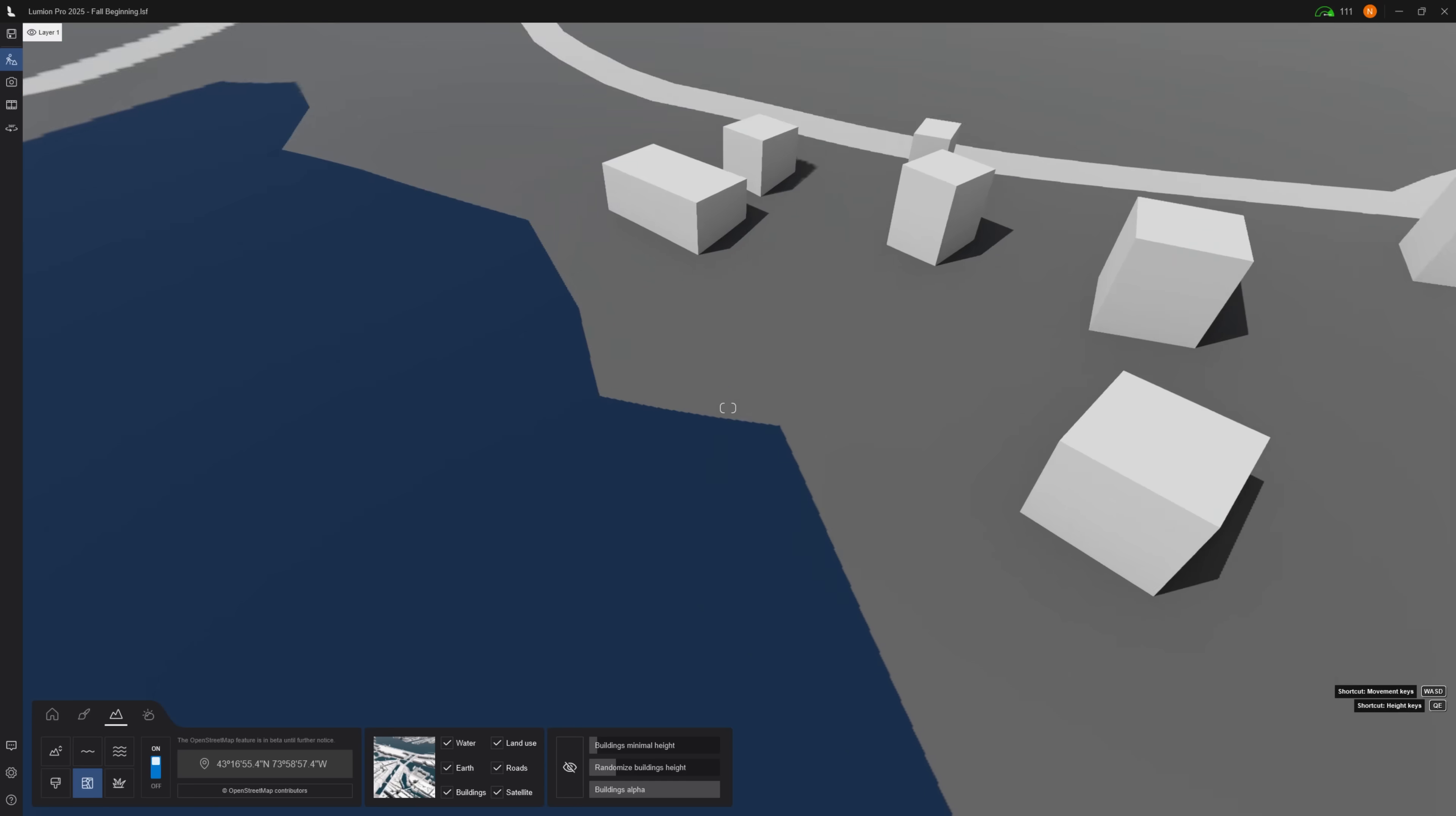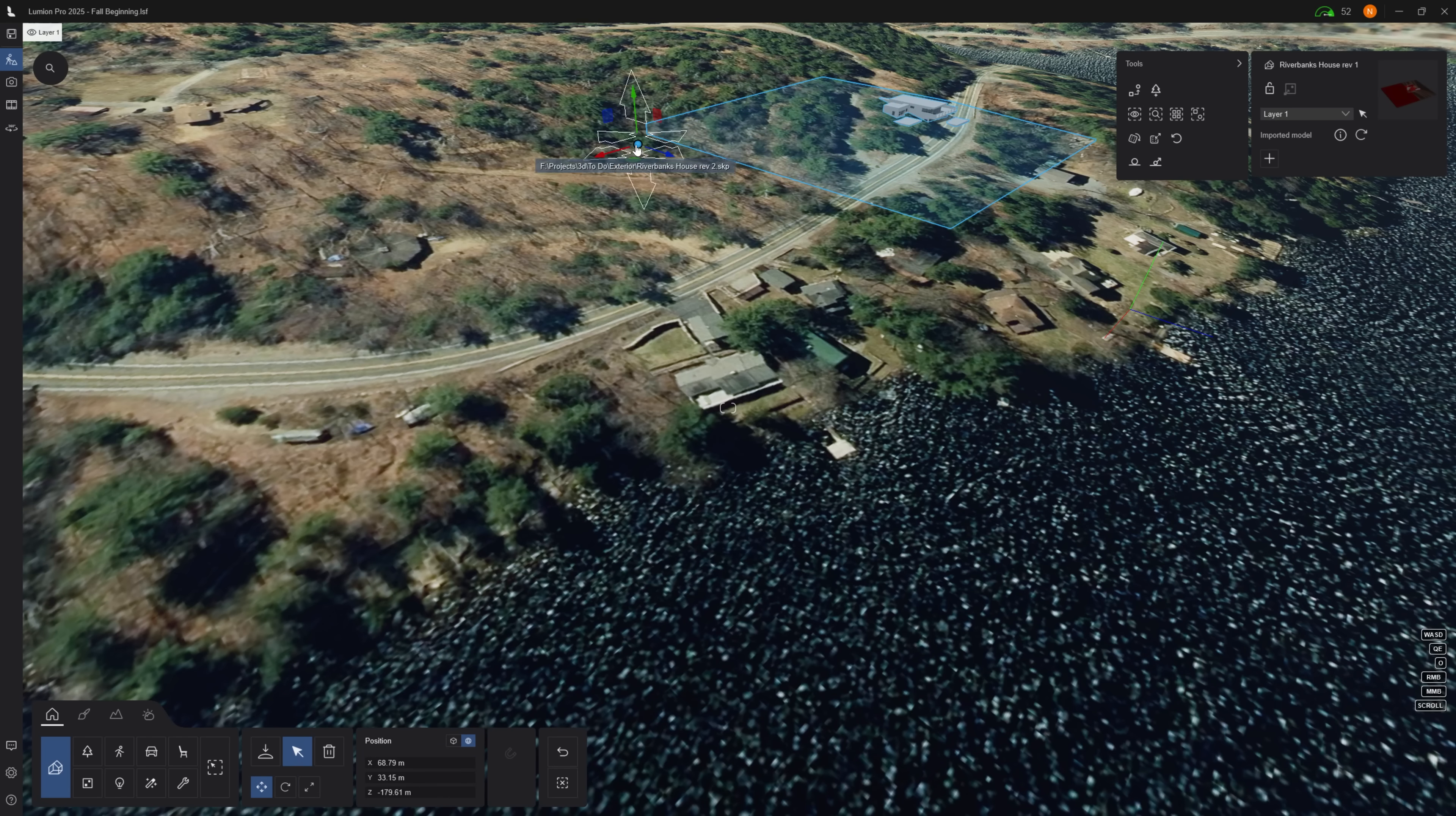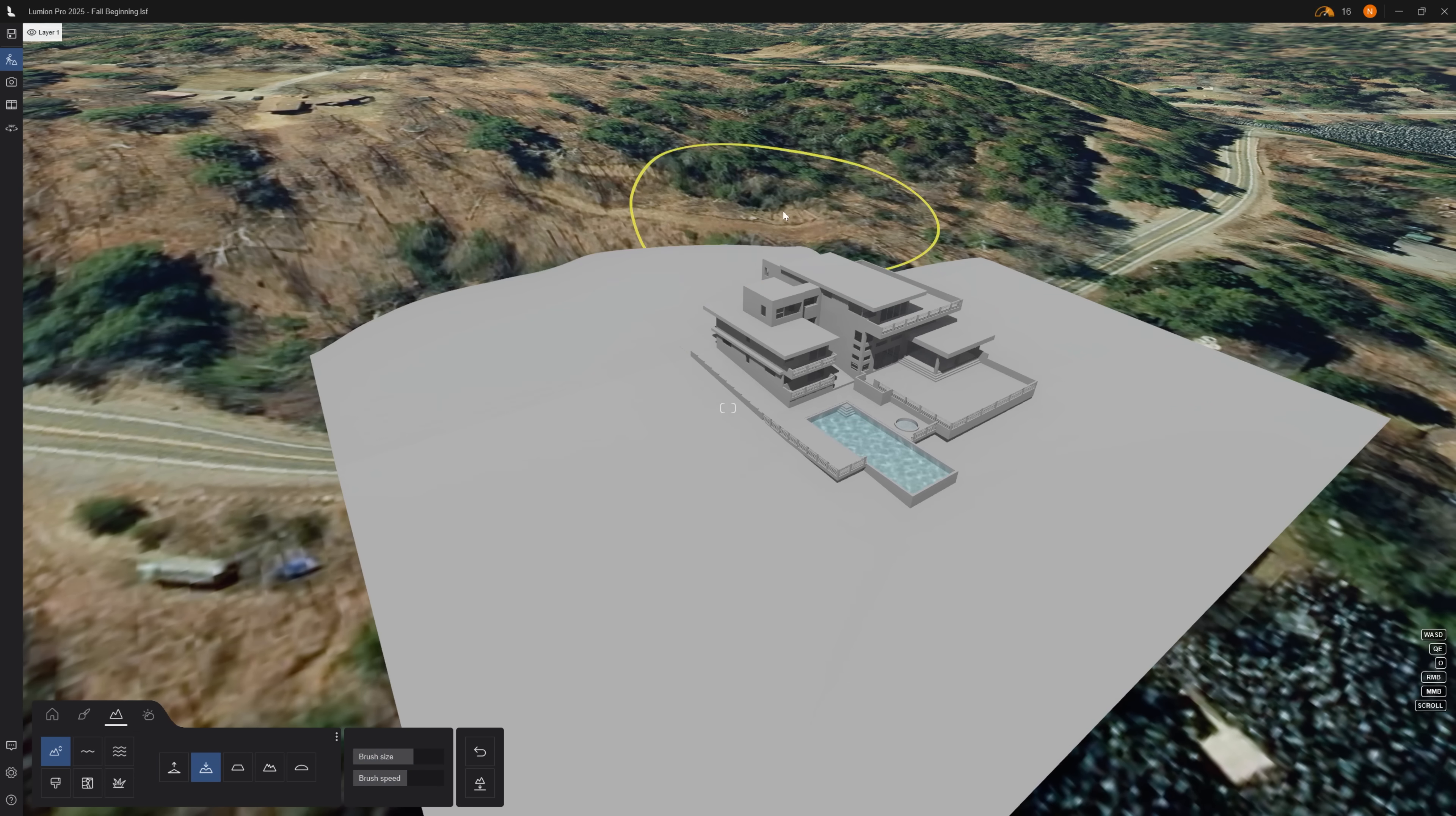In seconds you have real terrain inside Lumion. Now just disable everything but satellite. Place the 3D model, go to terrain mode and use the lower property to prevent clipping.